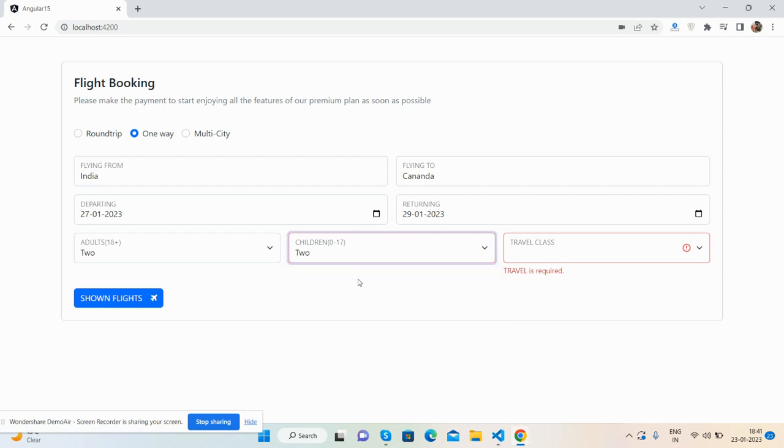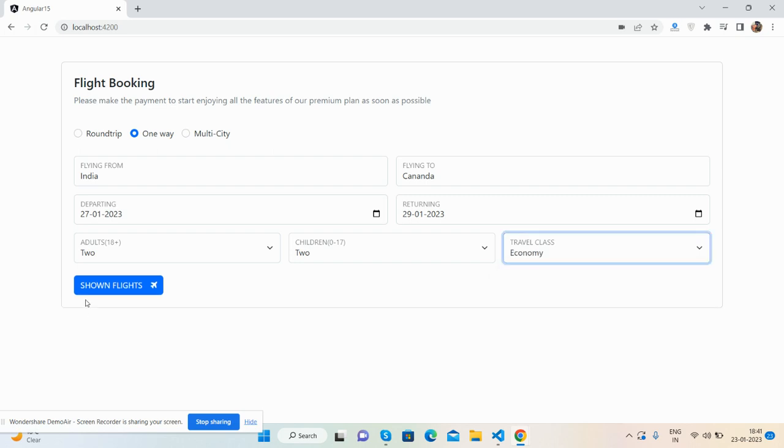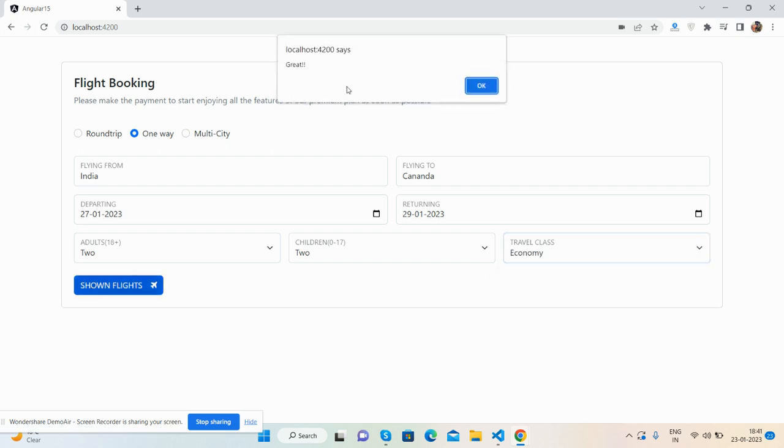Children - one or two, and travel economy. I will select economy. So now I will click the button again. See, great! Form is working.